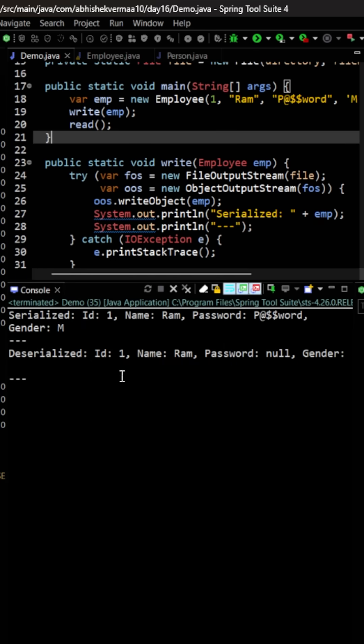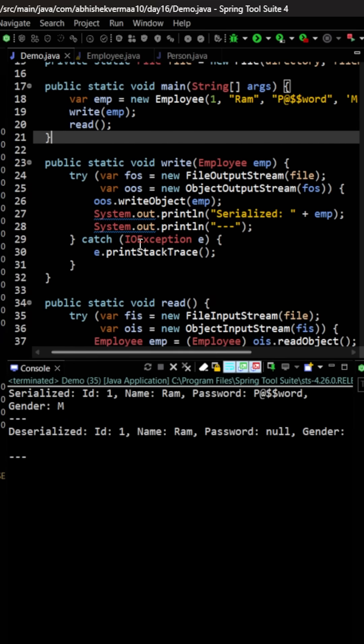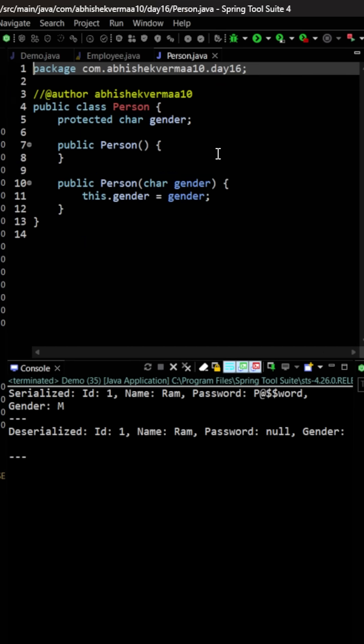So here, as you can see, when we are doing the deserialization it says gender is empty. The reason is the Person class was not getting serialized, hence gender was never saved into the file. So when you are reading it back, then also gender is not getting read back.